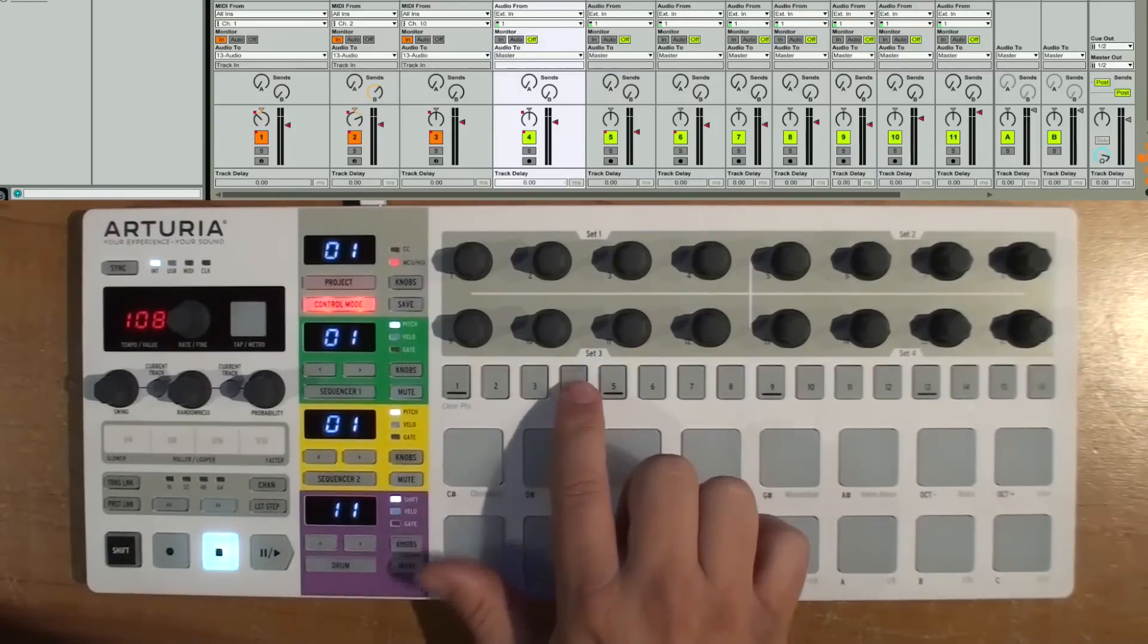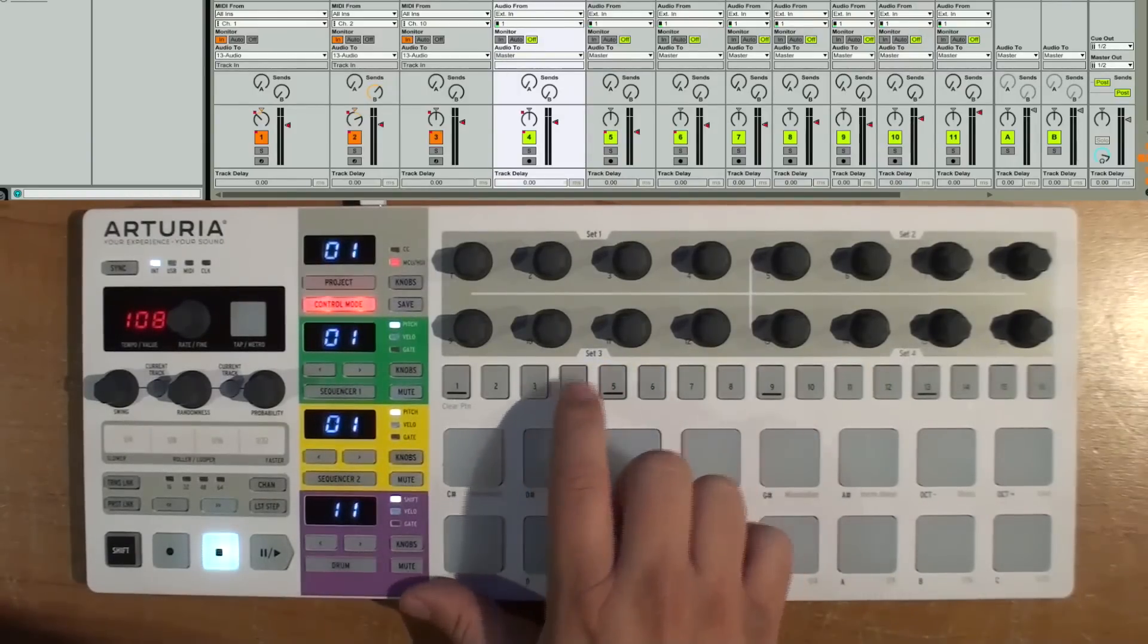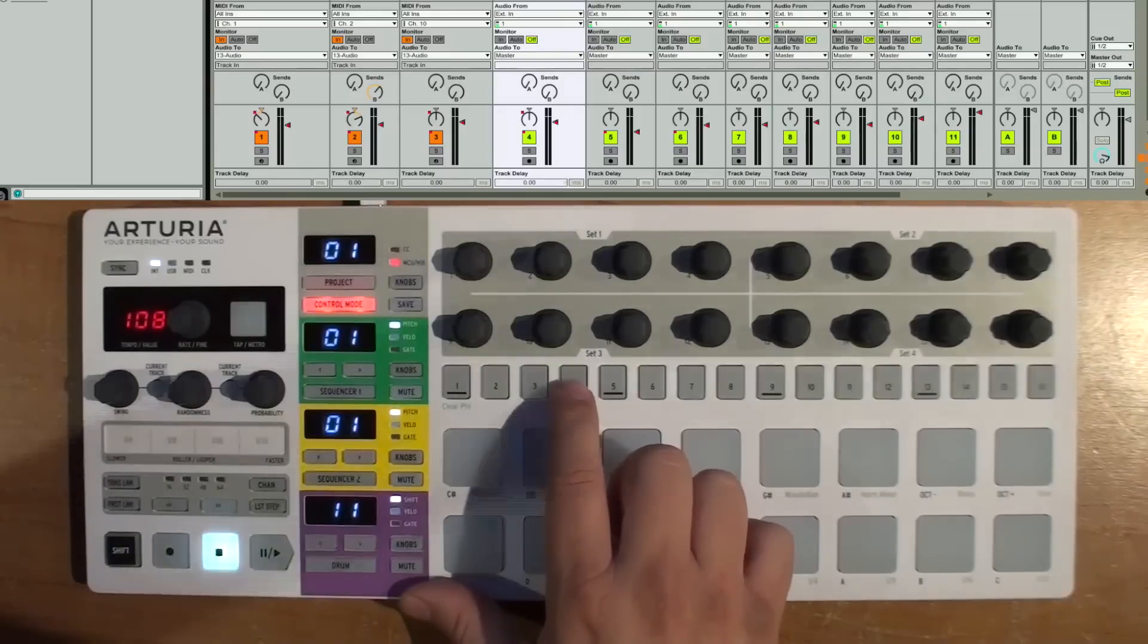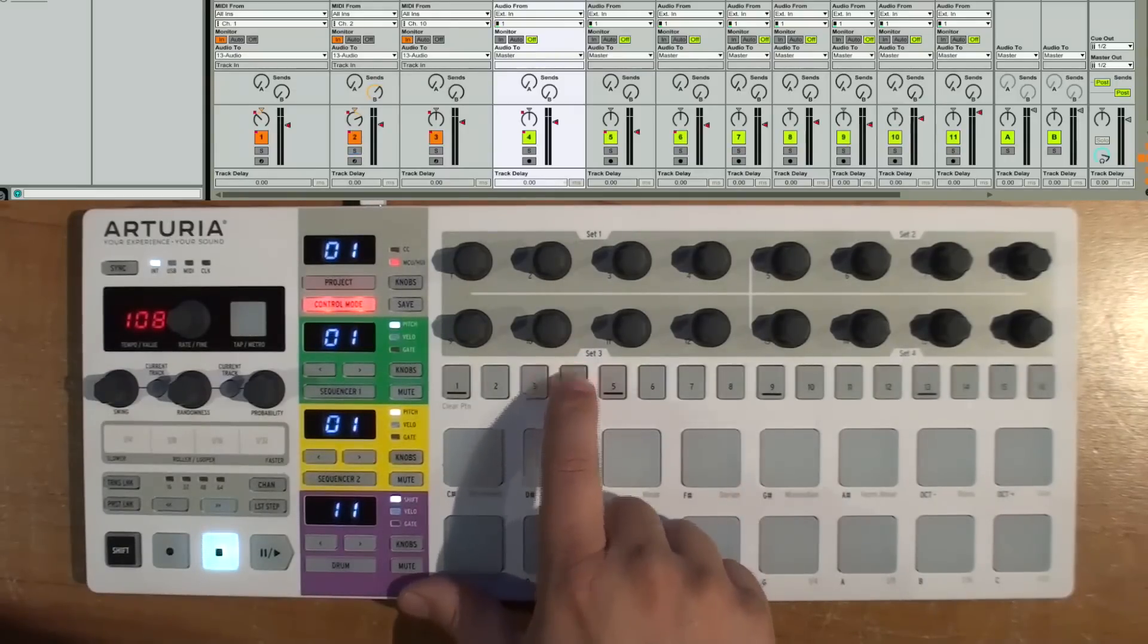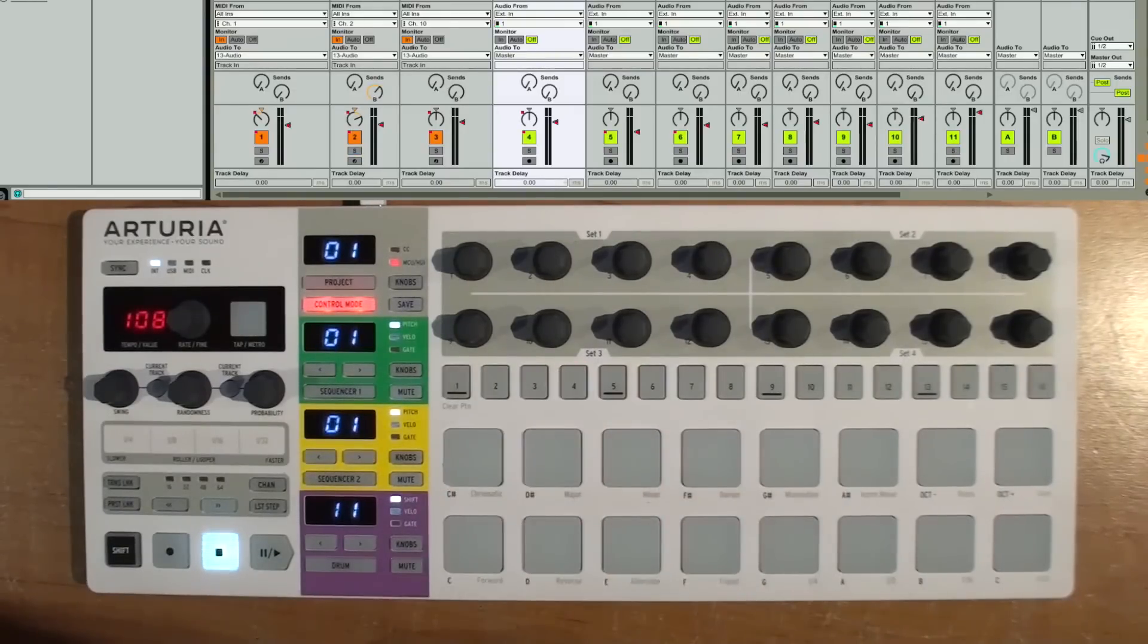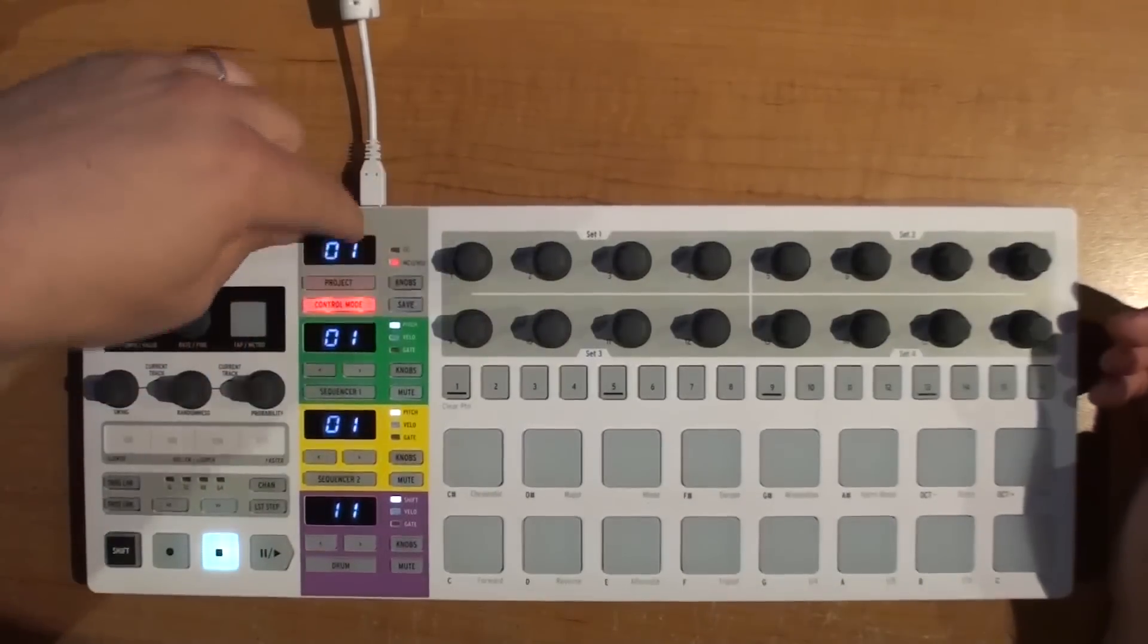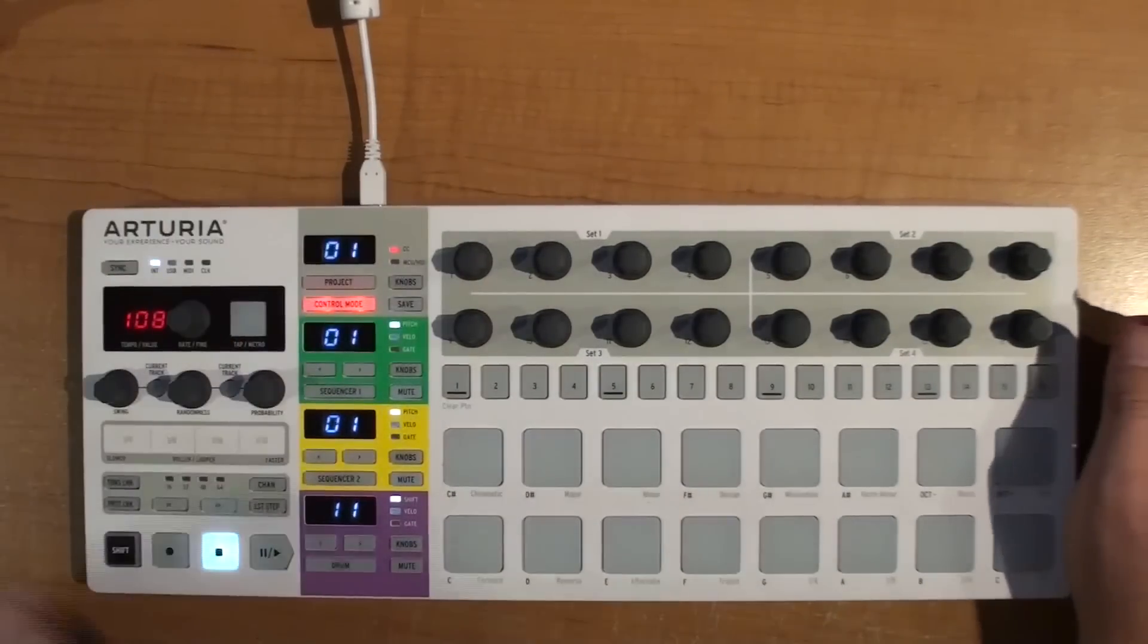And then the other button here is a solo button. So when I press that you'll see that the solo highlights in Ableton. So that gives you a lot of control very instantly, very fast and easy.